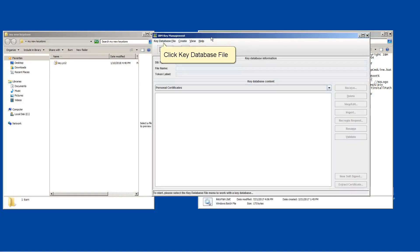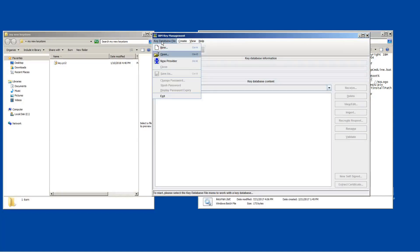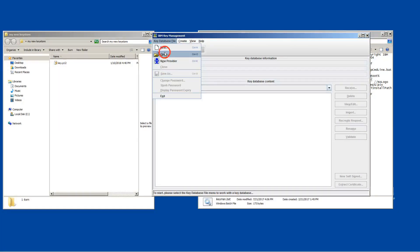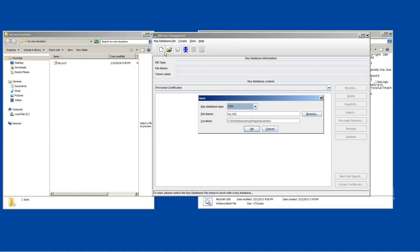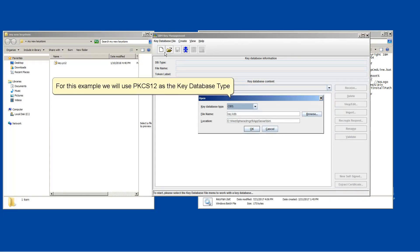Click Key Database File. Click Open. If you created a key.jks, make sure to choose jks as the format and point to your file location. For this example, we will use PKCS12 as the key database type.